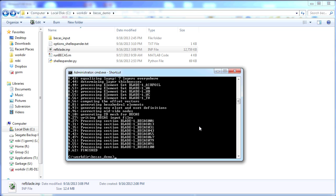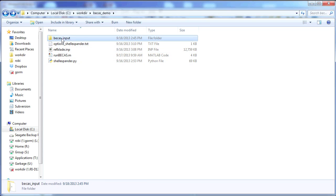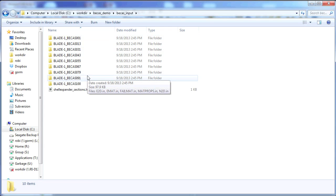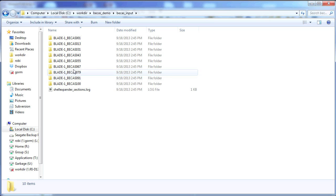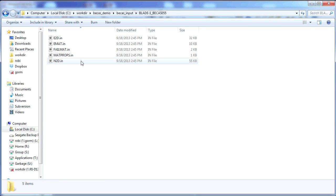The script is finished and a new directory has been created, called BIKAS input. In this directory, we see nine sub-directories corresponding to the nine cross-sections, and in each of them we find the BIKAS input files.